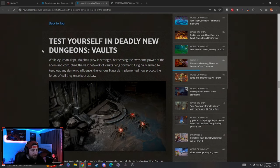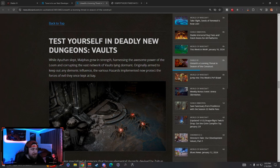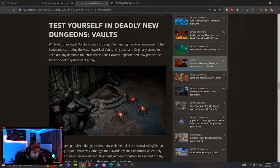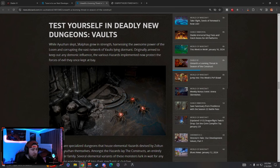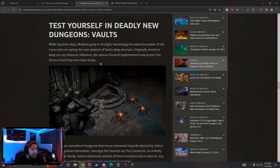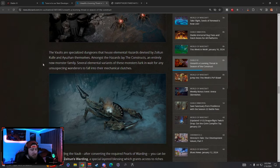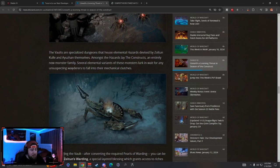Test yourself in the deadly new dungeon vaults. Malphas grew in strength, harnessing Zoltun's awesome power. So we're going to be able to go down and do these vaults.